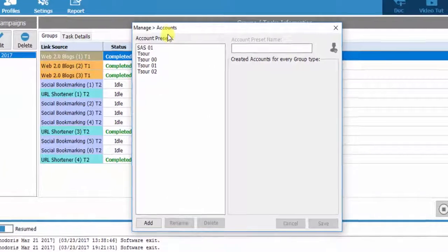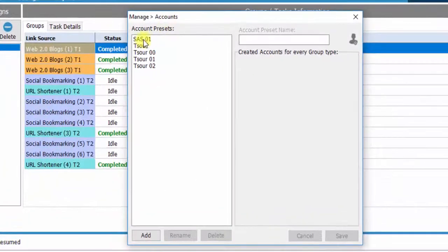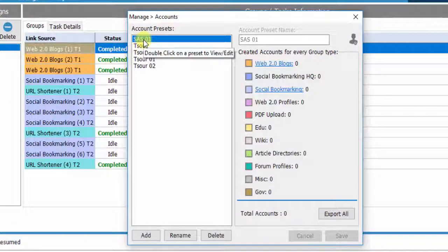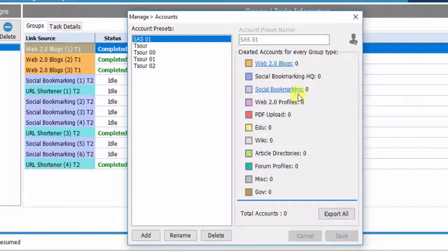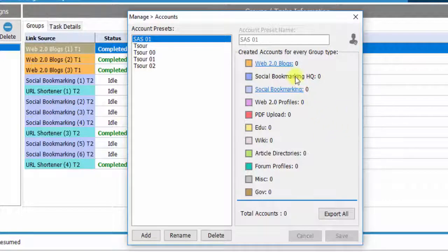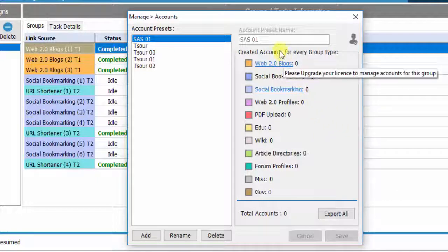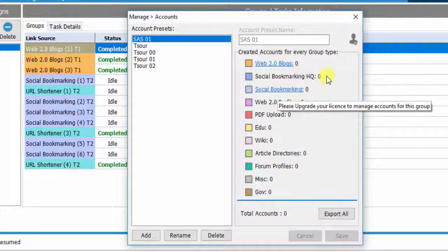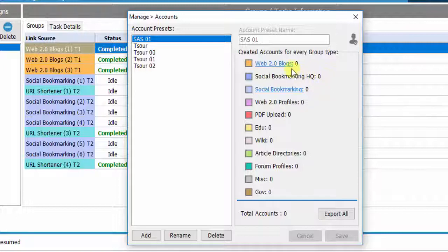When we click on the preset we just created, Link Groups according to the subscription plan you have activated will unlock on the right side. For example, if you click on the Link Group of Web 2.0,